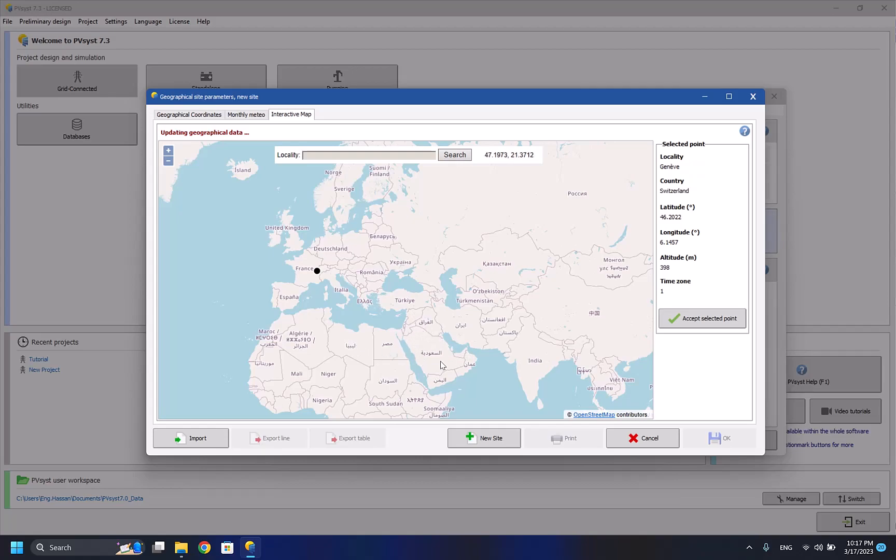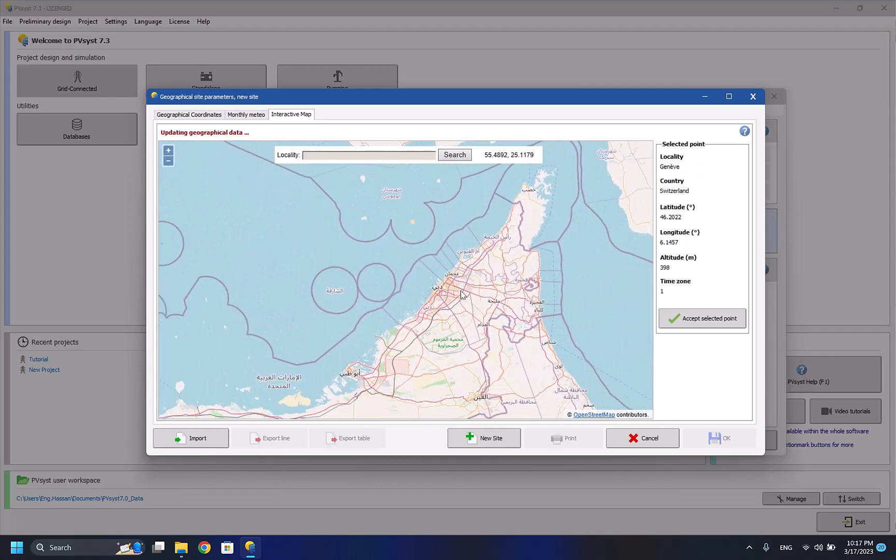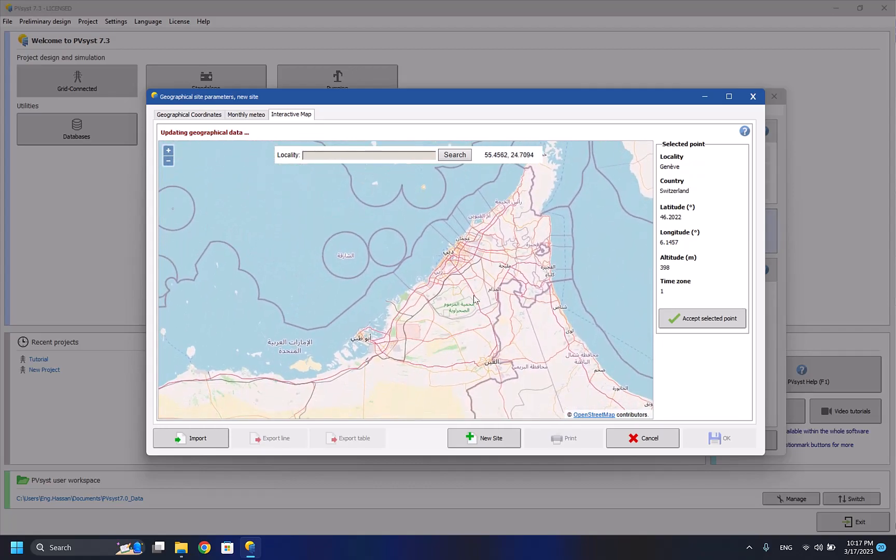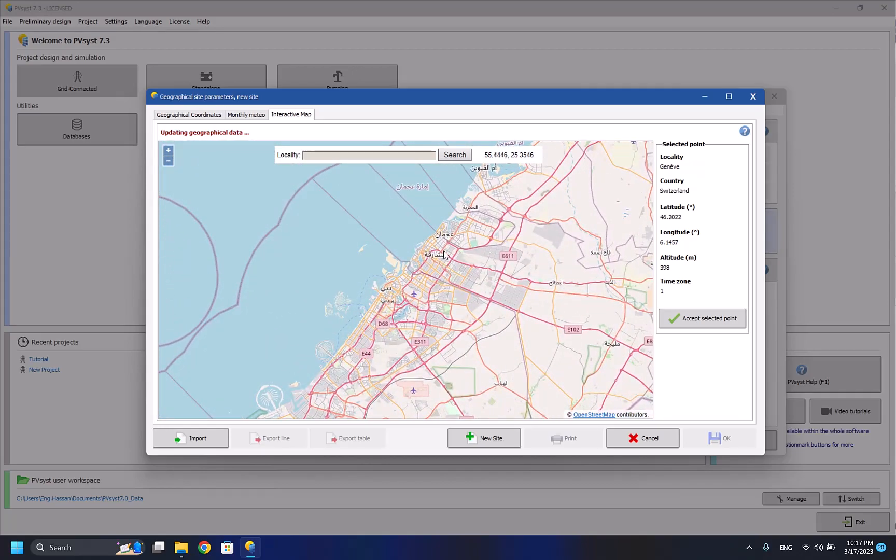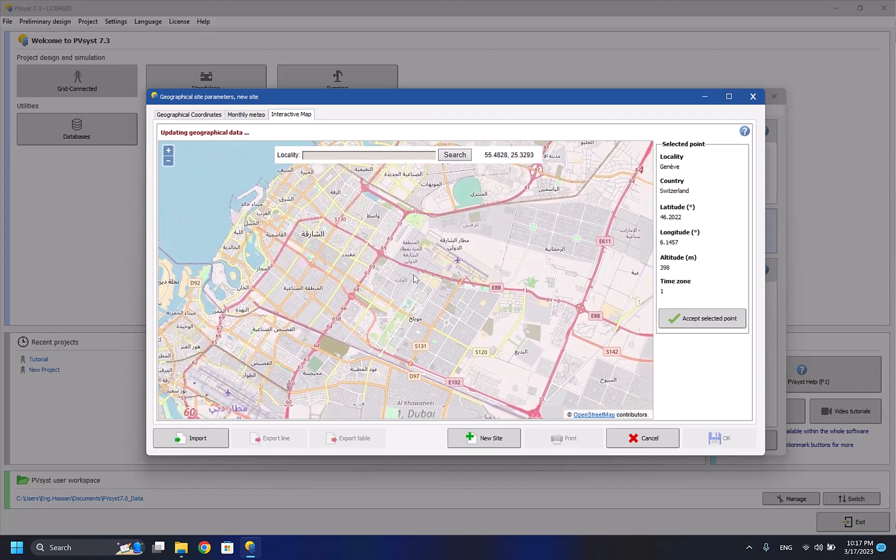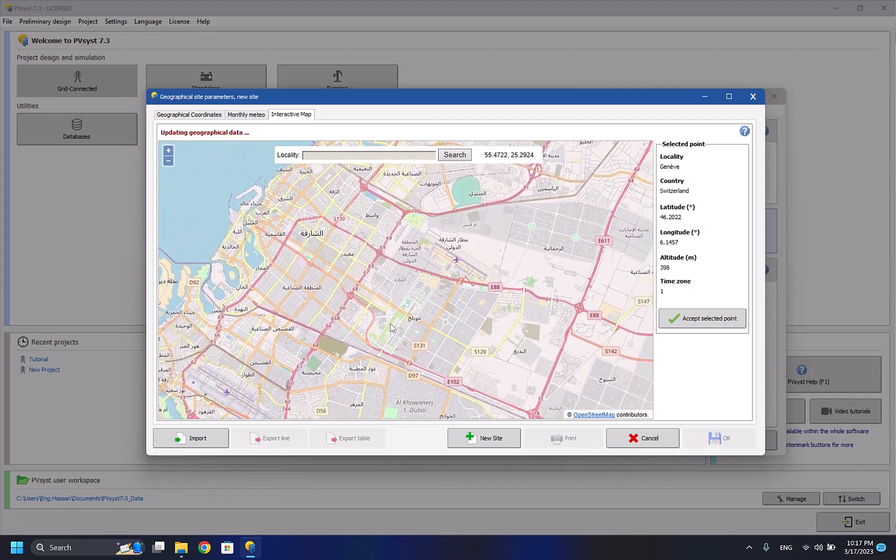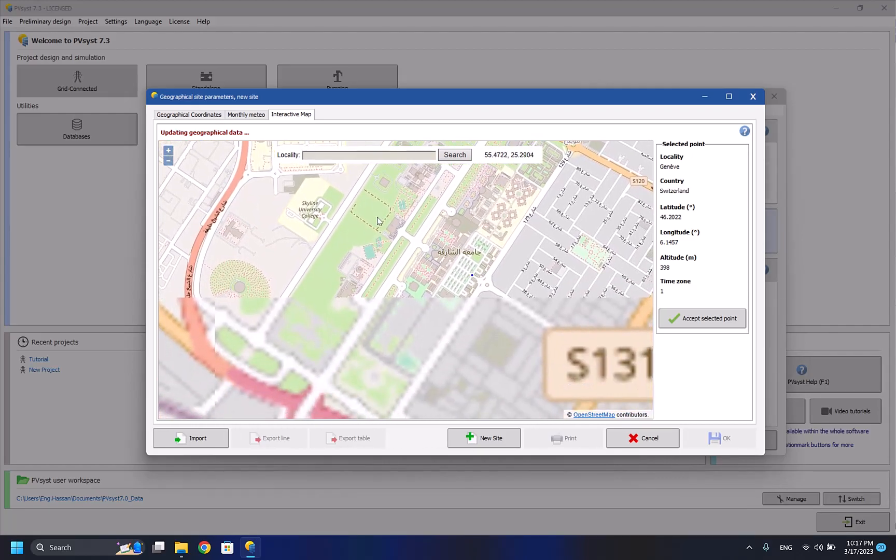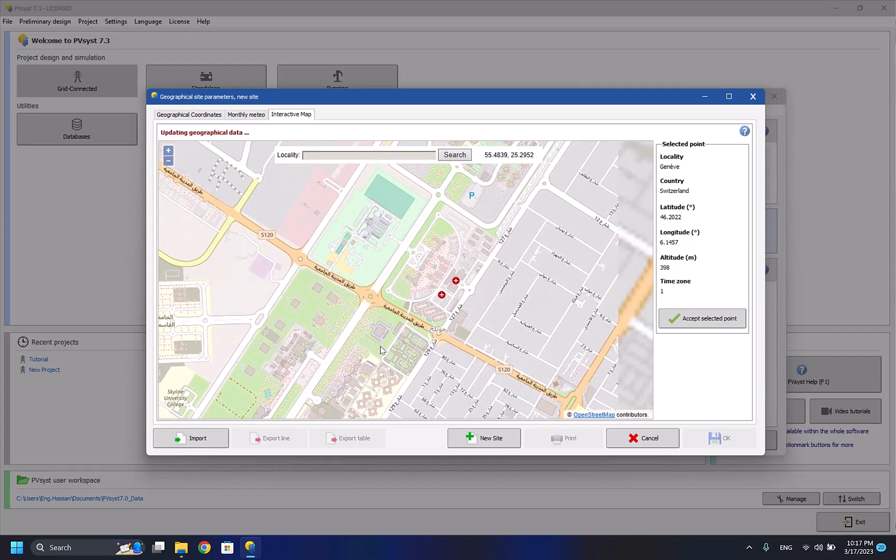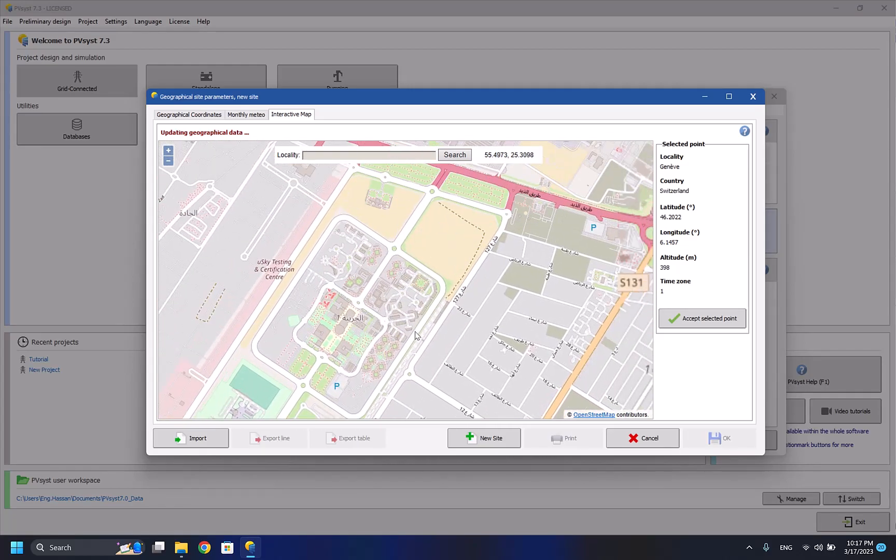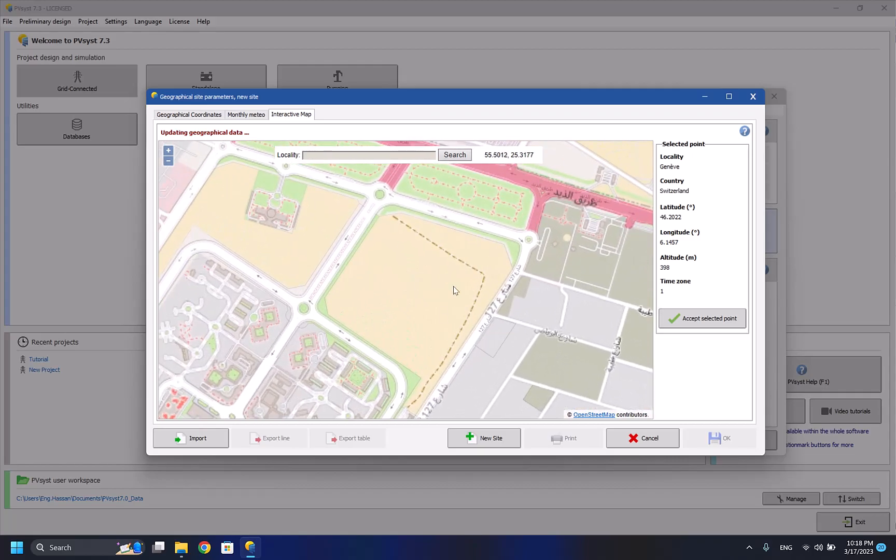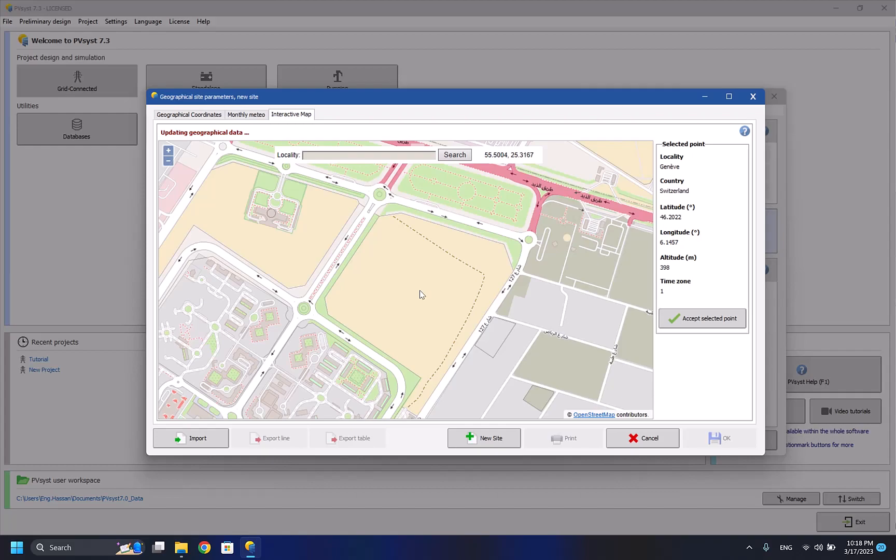We have to choose any location that our system is based on. For example, I'll be choosing the UAE. I'll be choosing the system based in Sharjah, for example University City. I'll be choosing it to be somewhere here because here it's a desert area, so maybe it'll be a good option to add solar panels here to power up the whole University City that I live in.